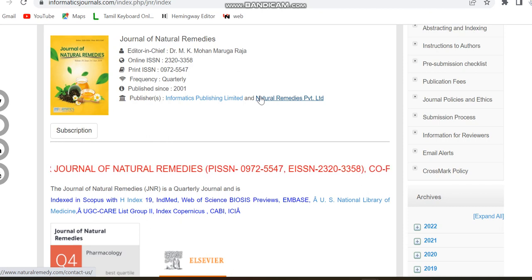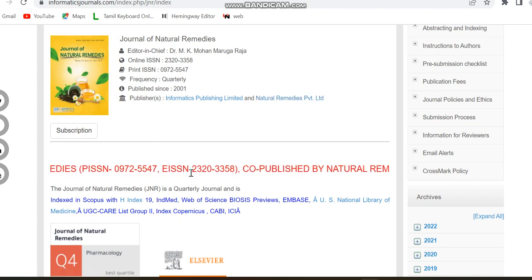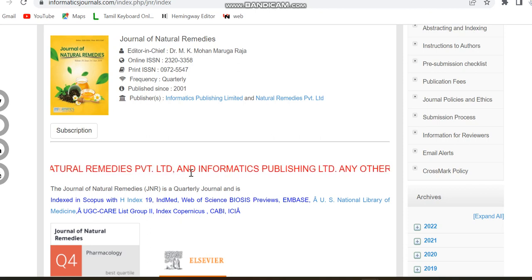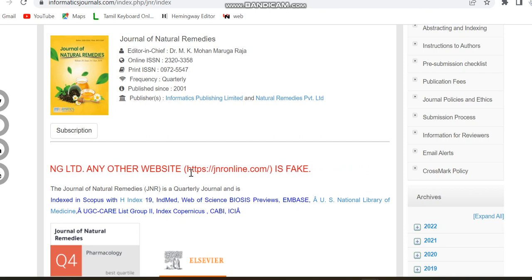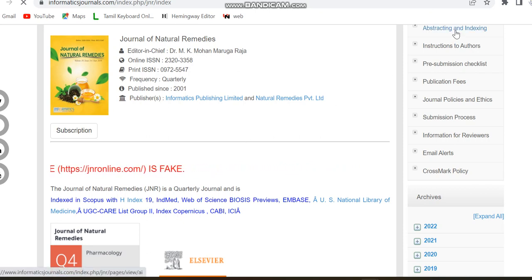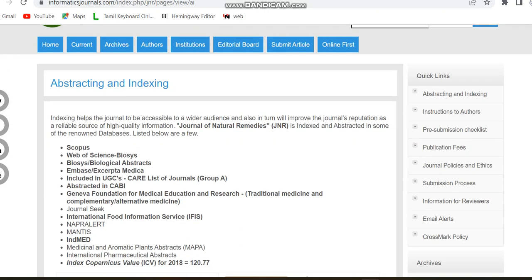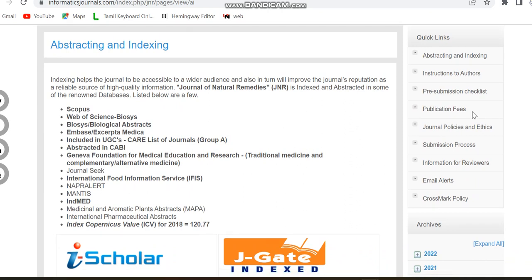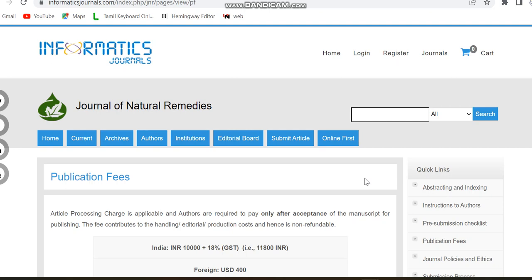They have stated that this is the only official website for the Journal of Natural Remedies. It is indexed in Scopus, Web of Science, UGC CARE Group 2, and some other standard indexing. Moving to the publication fees — since it is an open access journal, you only pay after acceptance. The fee is INR 10,000, and with GST it is INR 11,800. For foreign authors it is USD 400.